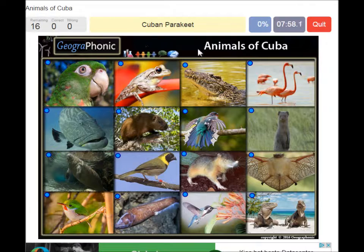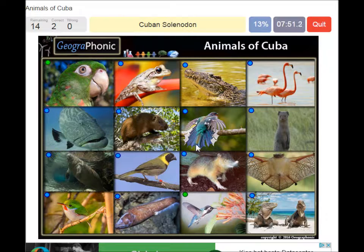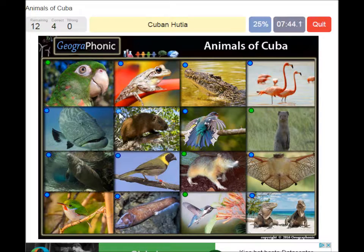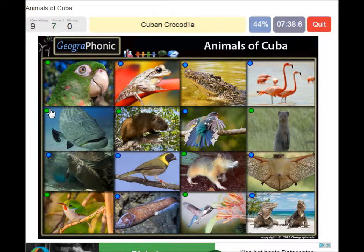The Cuban parakeet, the bee hummingbird, the Cuban solenodon, the small Indian mongoose, the Cuban hutia, the Cuban tody, the goliath grouper.